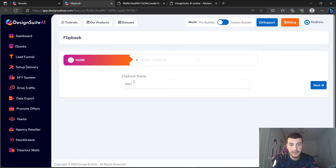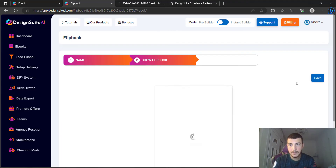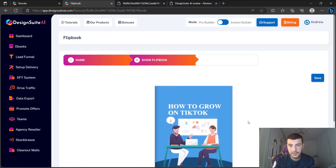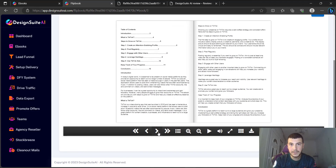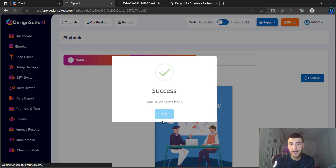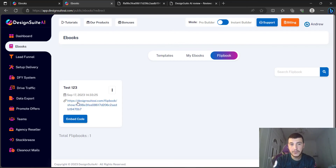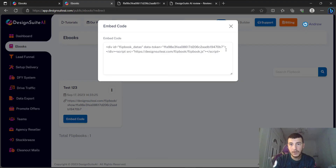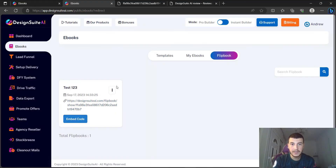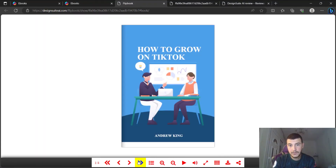From your ebook, you can create a flipbook by clicking 'Create Flip Book'. We name it 'Test One Two Three', click 'Next', and it shows us the flipbook — you can flip through it right here. It's a small ebook since we haven't added much content. We click 'Save', and it's successfully saved. It then takes you to the ebook and gives you an embed code so you can embed it wherever you want on your website.